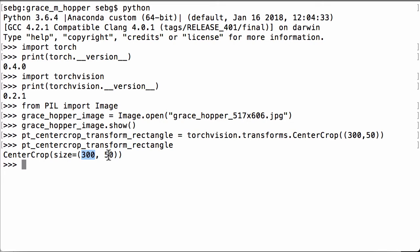The first number specifies the height, so it is going to be 300 pixels high. And the second number specifies the width, so it is going to be 50 pixels wide. So center crop is going to return to us an image that is cropped that is 300 pixels high by 50 pixels wide.